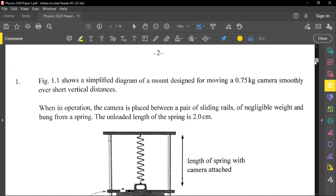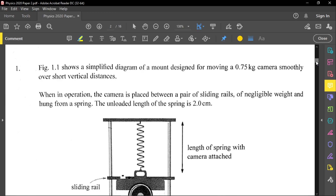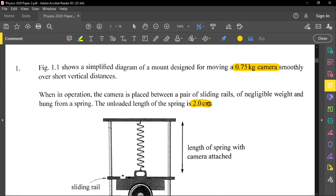Let's jump into our first question. Figure 1.1 shows a simplified diagram of a mount design for moving a 0.75 kilogram camera smoothly over short vertical distances. When in operation, the camera is placed between a pair of sliding rails of negligible weight and hung from a spring. The unloaded length of the spring is 2 centimeters — meaning when nothing is hanging on it, the unstretched spring length is 2 centimeters.